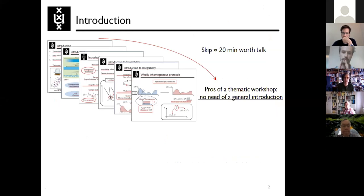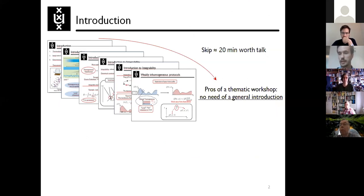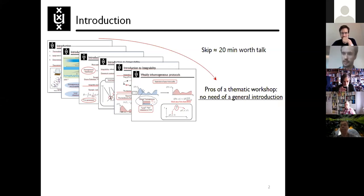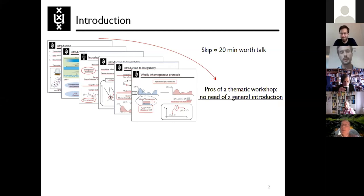Thank you very much for organizing the workshop, it's really nice. I bet it has been quite a nightmare to organize so many talks and so many speakers.